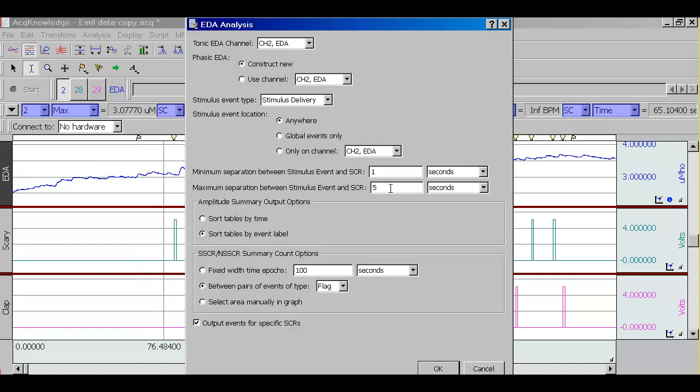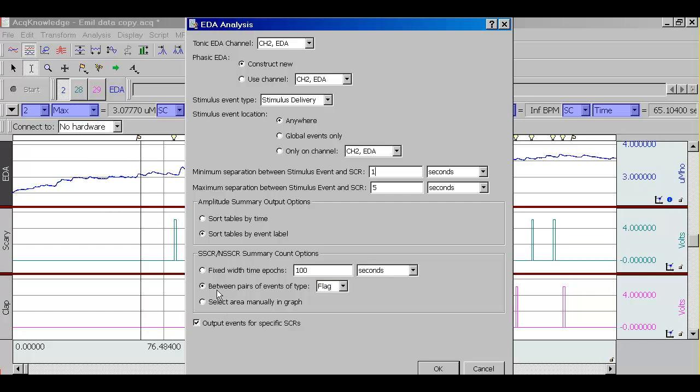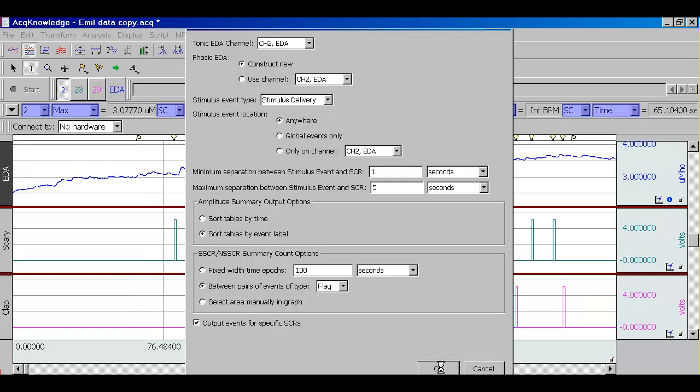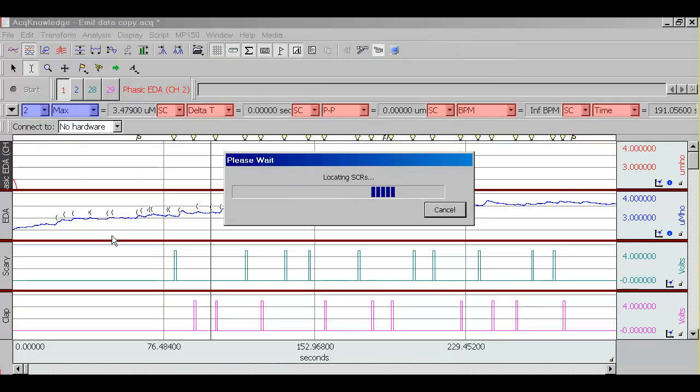The software will score the electrodermal activity data and provide you with two types of skin conductance events: specific and non-specific. The specific ones are those events that have been above the specific threshold that you set in the preferences and also within a certain time interval following the stimulus presentation. Non-specific skin conductance events will be all the other events. In addition to marking these events and obtaining data for their amplitude, rise time, latency, etc., we'll be able to obtain data between pairs of events that mark different experimental conditions. This will allow us to look at the frequency of specific and non-specific skin conductance events within each condition of the experiment.